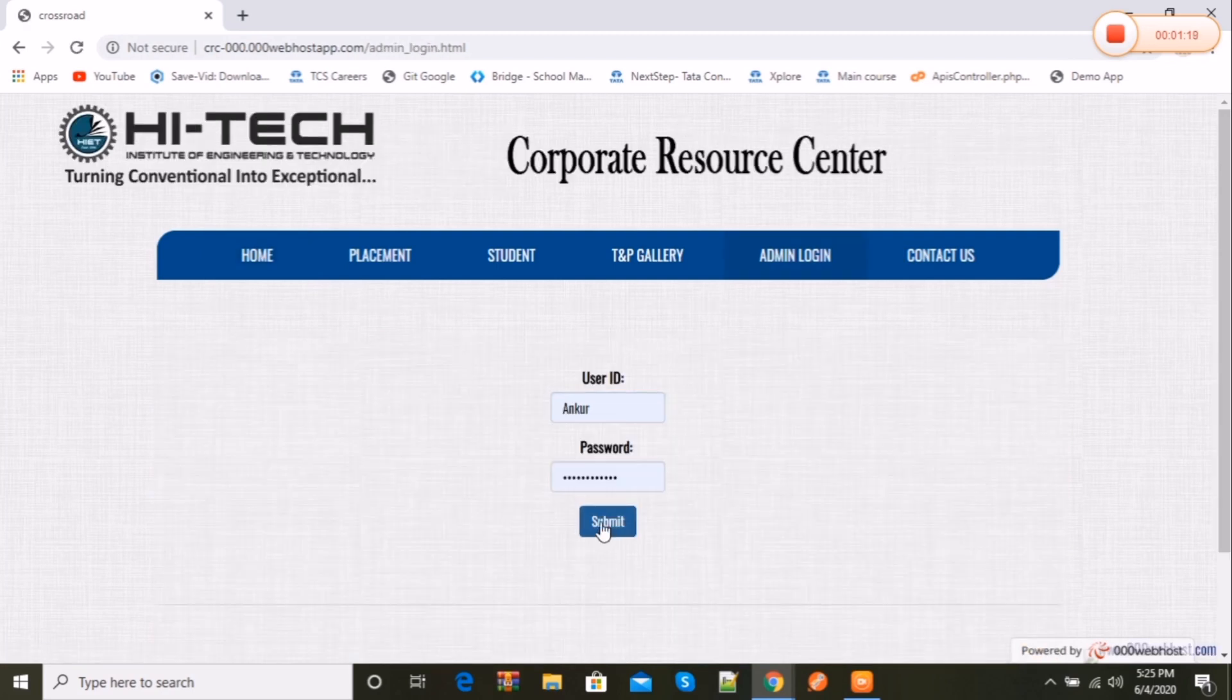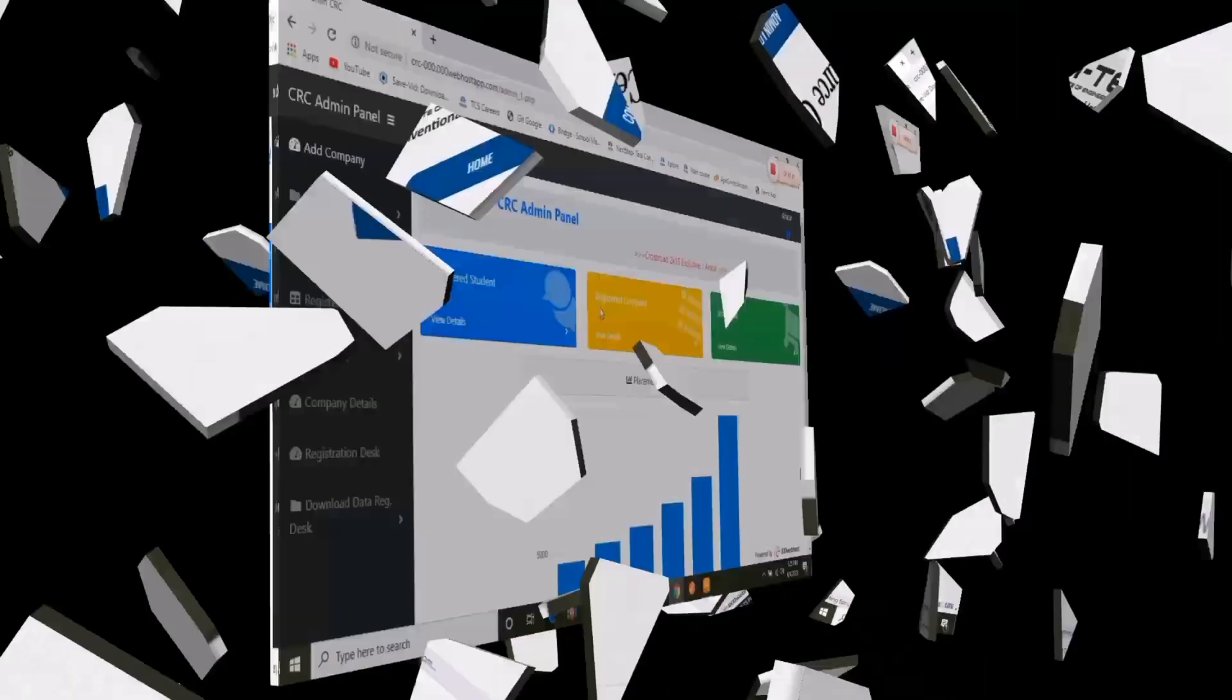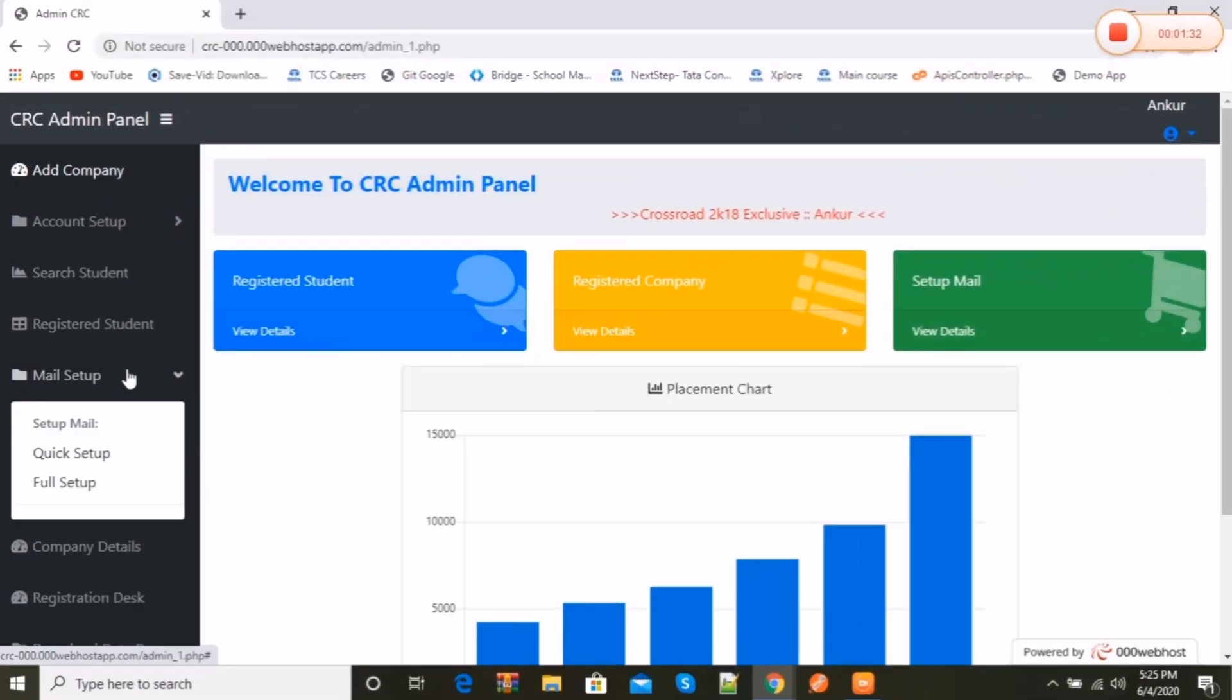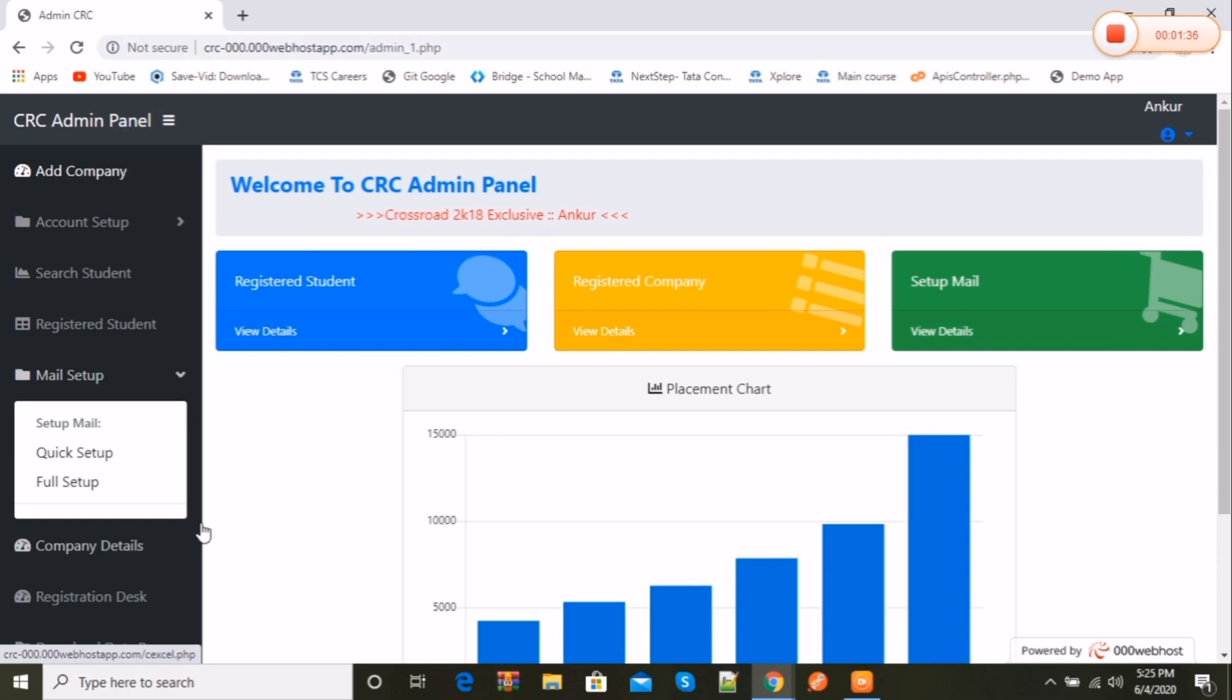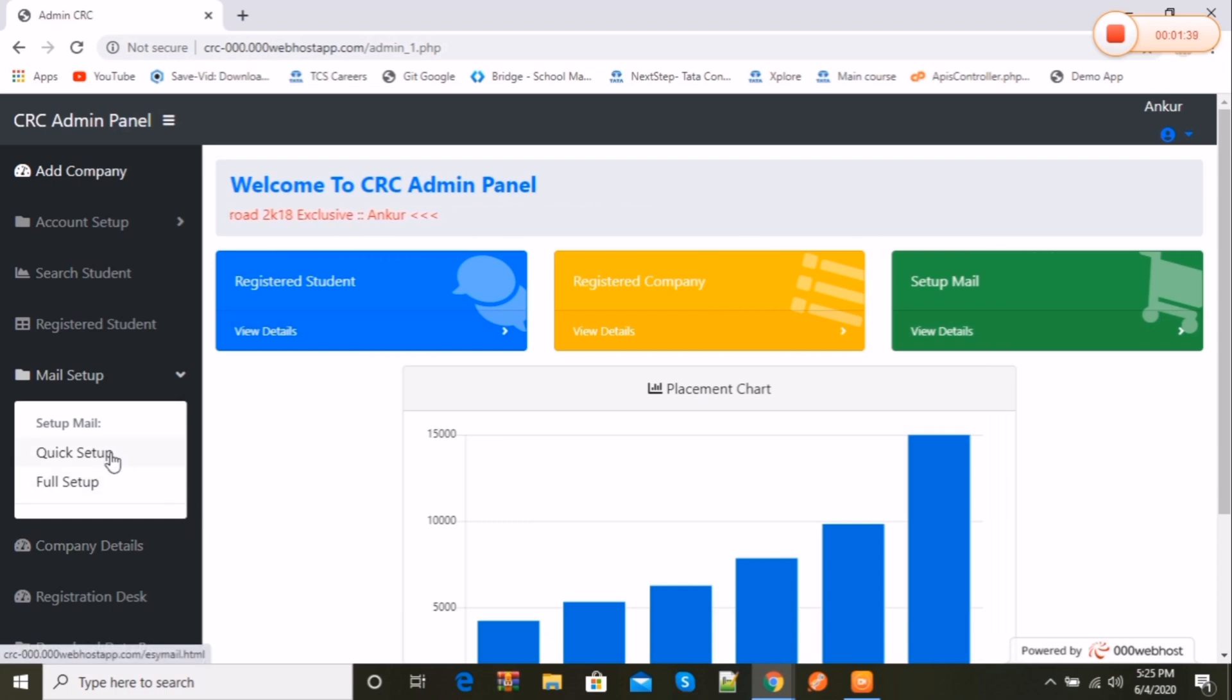Let's login to the admin panel to show you guys what's inside. Here you see, this is the admin dashboard prepared for only training and placement officers of the college. Let's explore the mail feature.